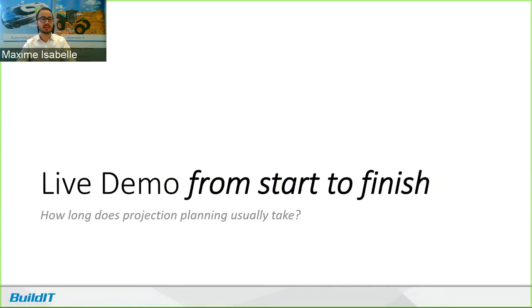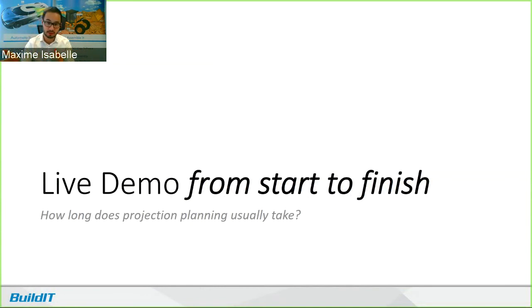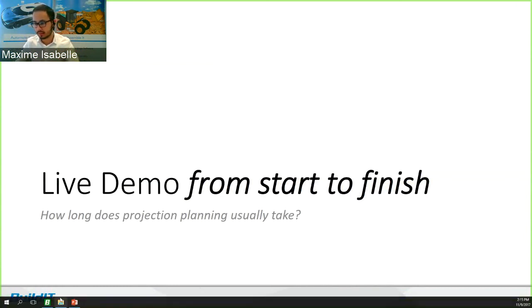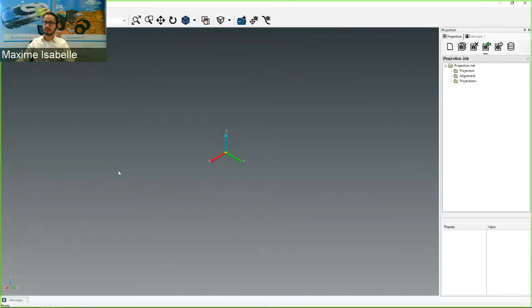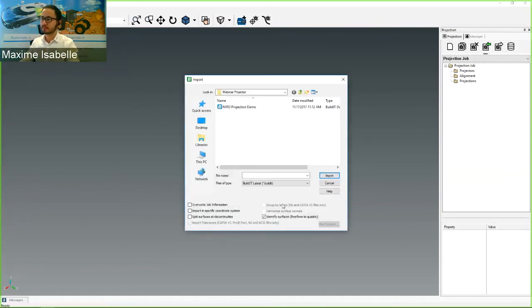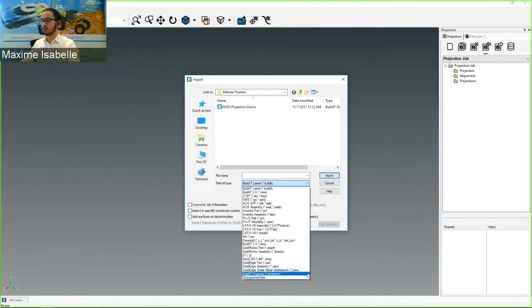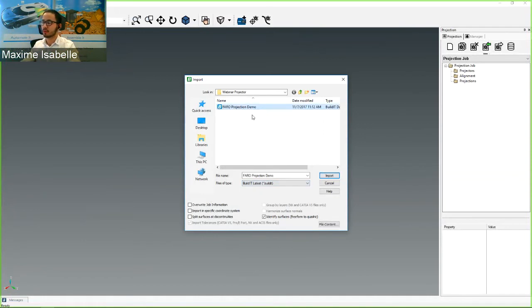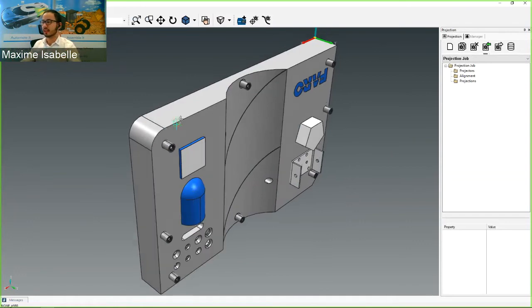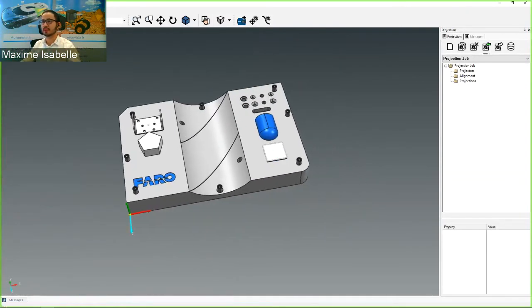So now we're at the part for the live demo from start to finish of doing a projection plan. For those of you who are familiar with projection planning, I want you to think of how long that usually takes to do that projection. And I'm going to do an example workflow. And I guess you'll get to compare it to what you're more familiar with. Let's get that open. So that's BuildIt Projector. I have nothing in here right now. And I'm going to import my model. As I mentioned before, we have a very long list of all the major CAD softwares. In this case, I'm going to be importing a BuildIt file.